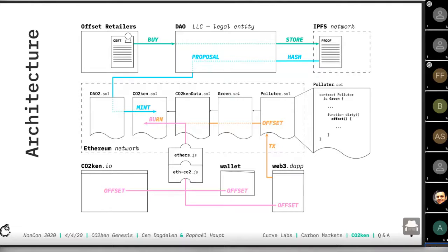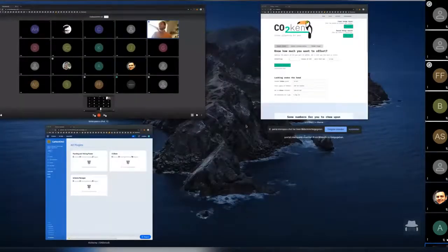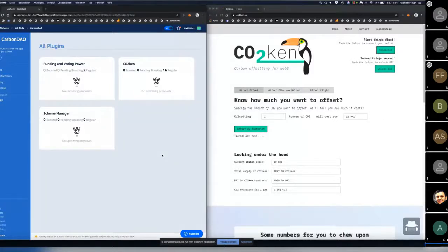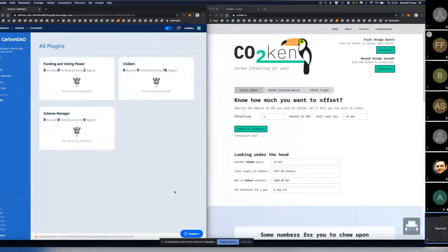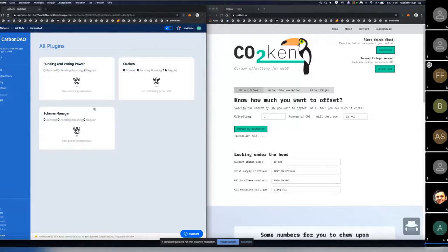I think it's time for a small demo to show you what we've actually built. On the left side you can see the DAO — we've deployed it on top of DAO Stack, mostly because it was super simple to set up. On the right you can see our CO2-kun website. We've created inside DAO Stack our own plugin called CO2-kun, which allows us to interact with our CO2-kun smart contract.